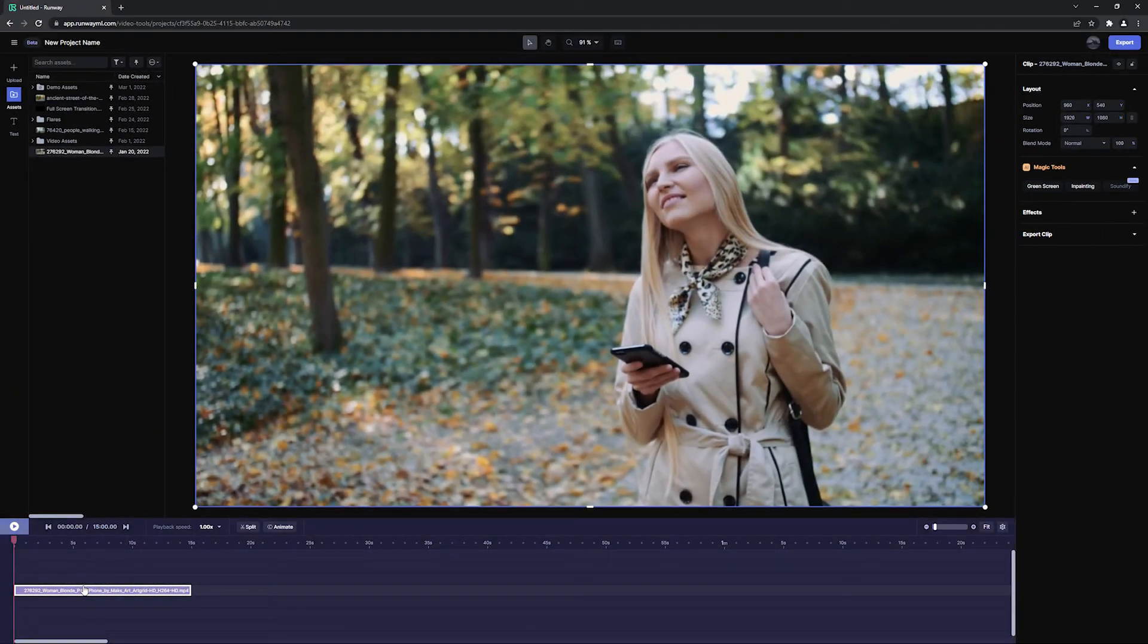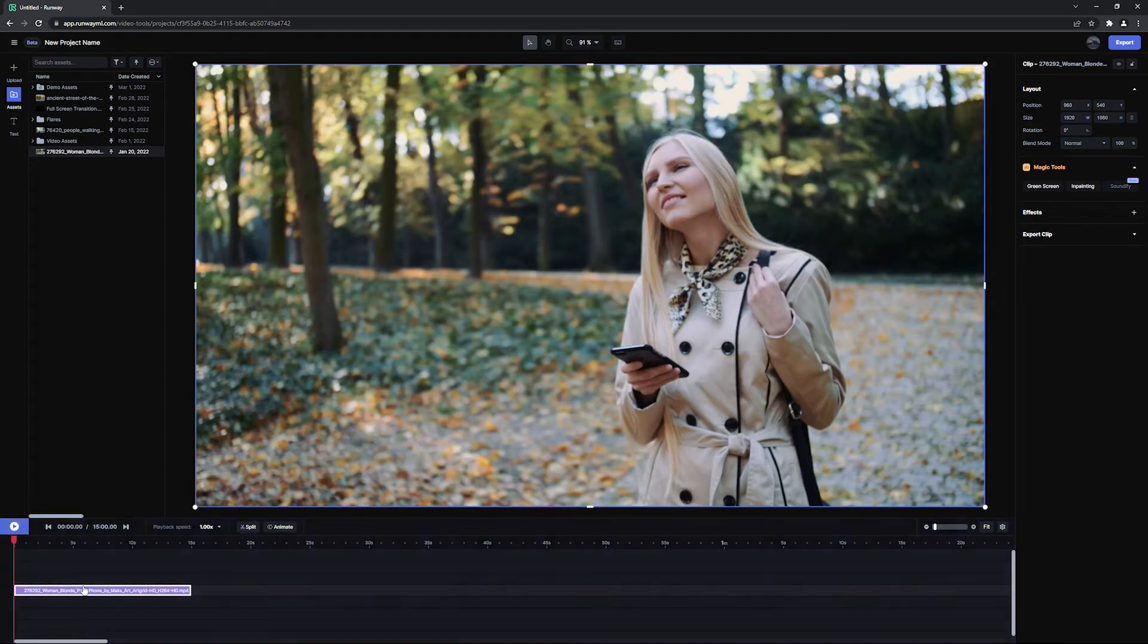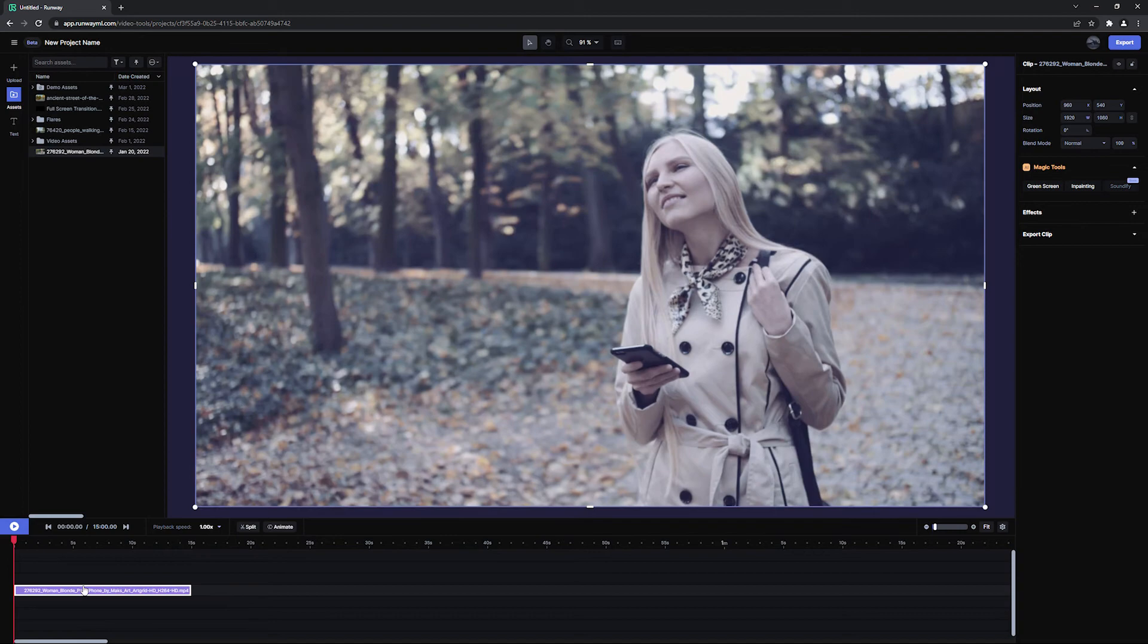We'll cover editing more in depth in the next video, but as a quick overview, the media on your timeline will be displayed in the center of your screen.